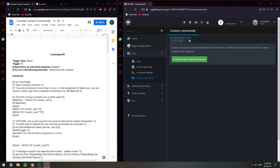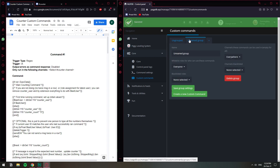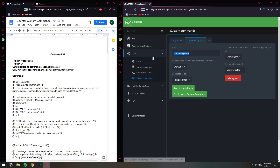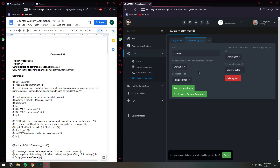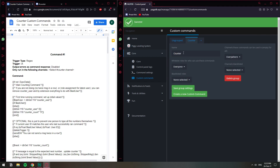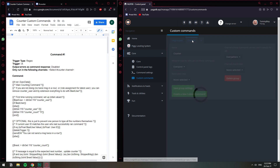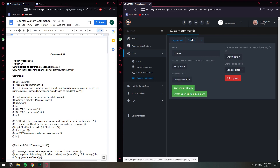But first I'm going to create a group just to have it neatly organized. I click on the plus sign up here and I'm going to call it counter. I'm going to leave everything as default and save group settings. I'll click on the counter tab — I'm in this tab now.